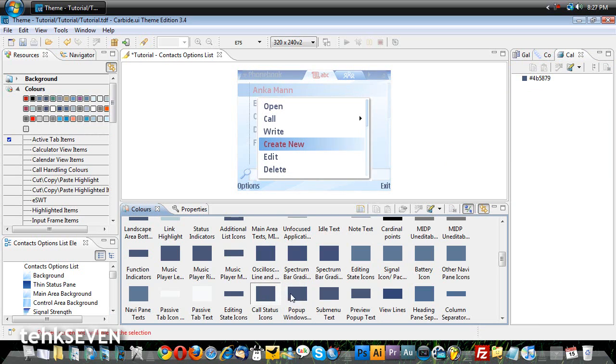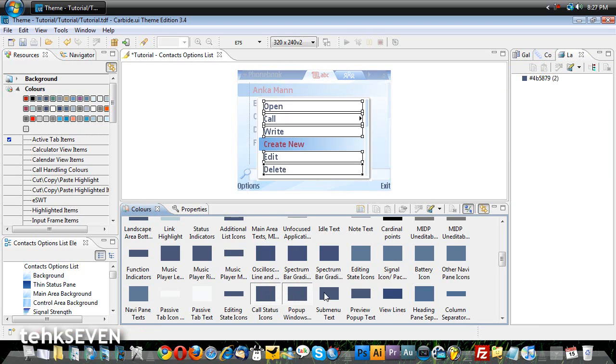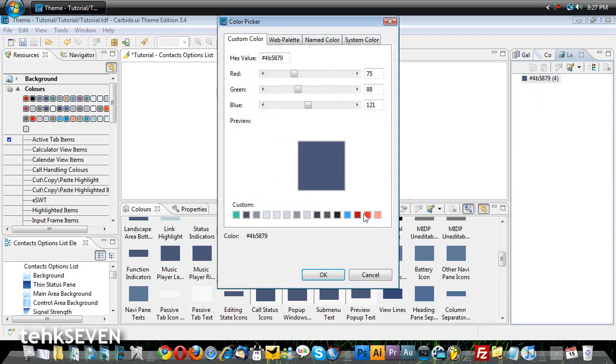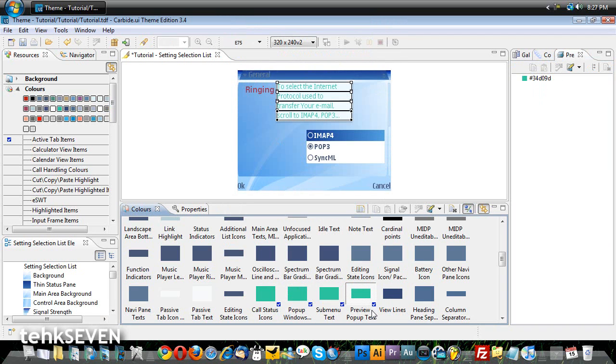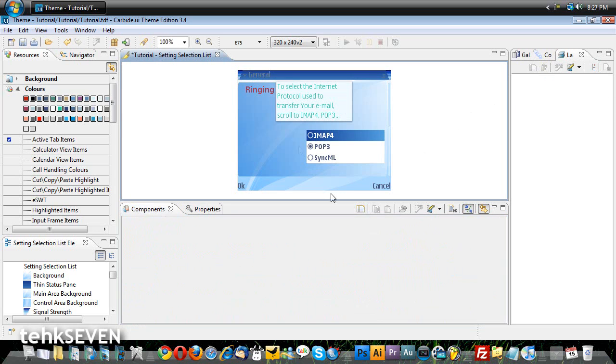You can change colors of multiple items all at the same time. Just hold CTRL and click. However, those elements have to be the same color to start off with. Kind of annoying, I know, but it's not too bad.